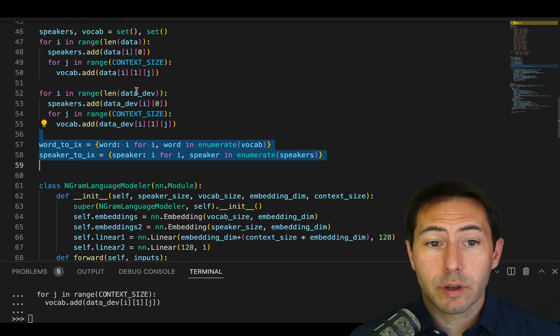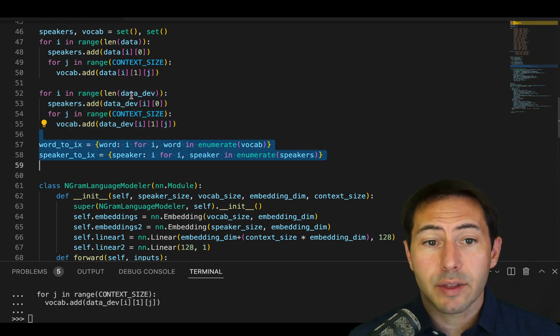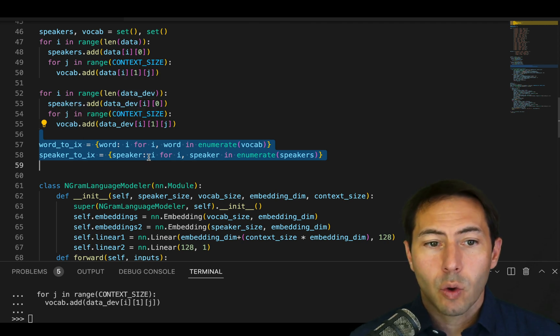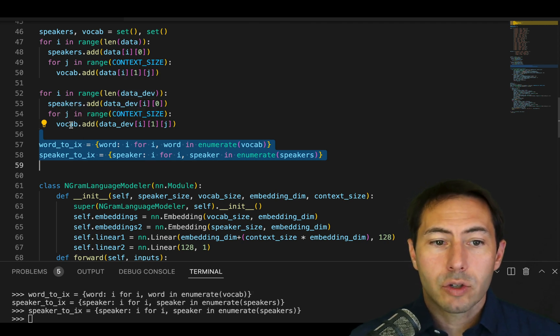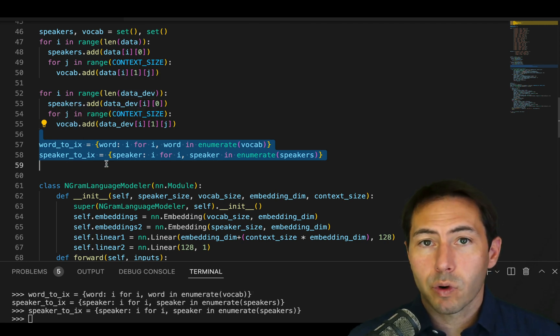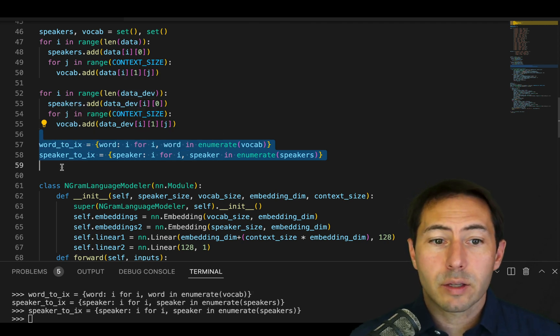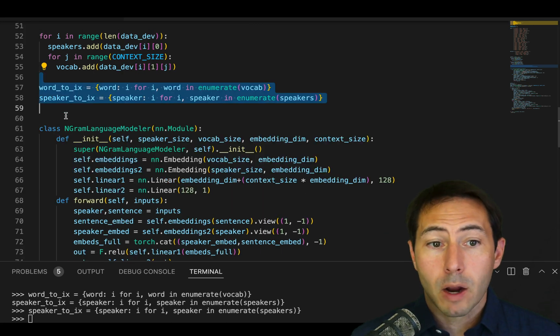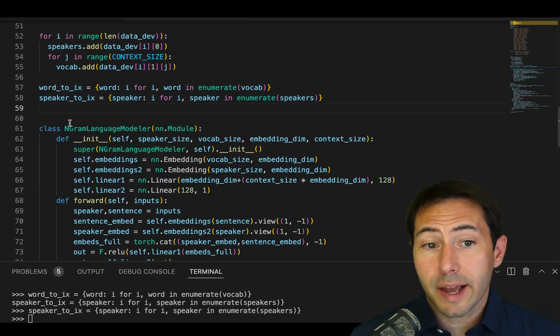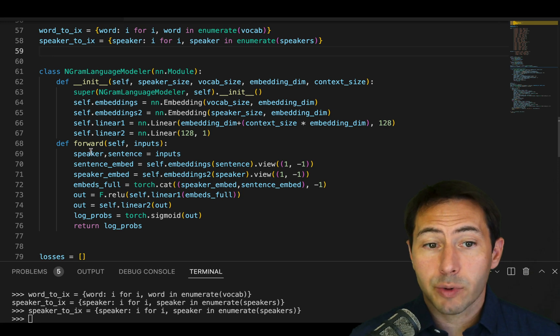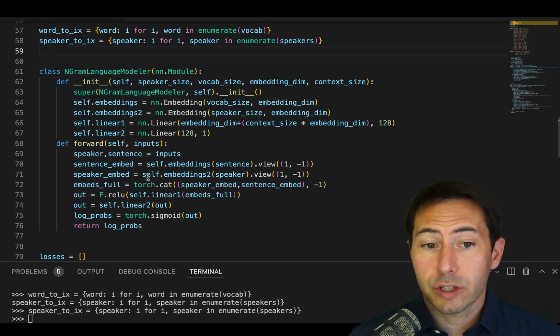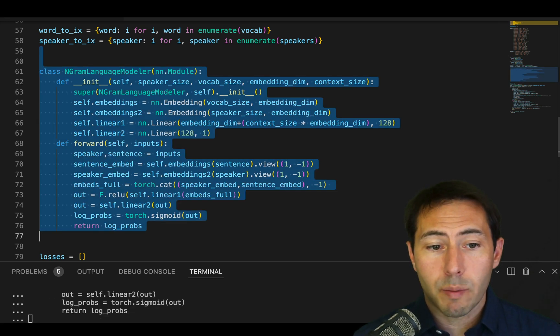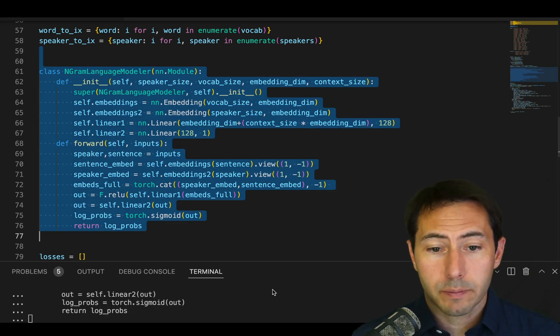Once we have both the data and the data_dev included in our speakers and our vocabulary, we can now just move forward with the word index and the speaker index just as we have before. Our model will be exactly the same. We won't change our embeddings, our linear processes. We won't change our forward pass. Everything will remain unchanged.